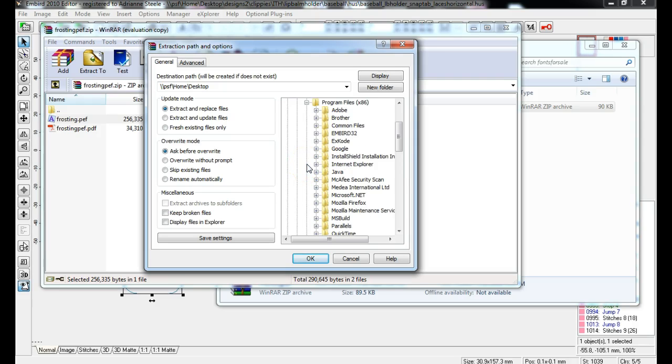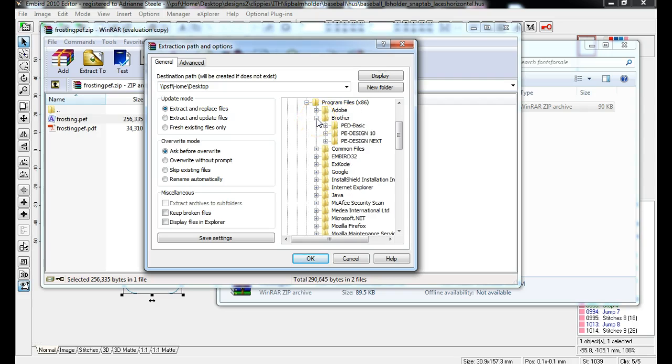I need to find the Brother program. Expand that. PE. I have both PE Next and PE 10. Whichever one you're using, install it there.